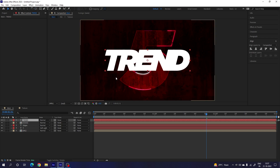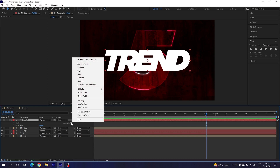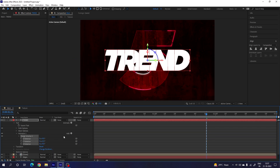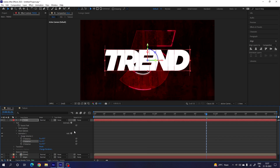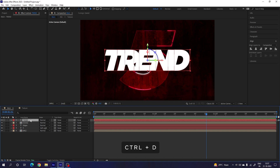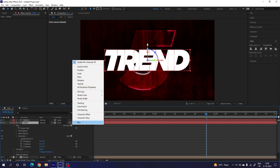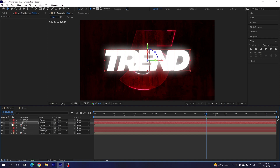Now apply an overlapping effect: open the text layer, click the Animate button, enable Per-character 3D, click Animate again, and select Y Rotation. Set the Y Rotation value to about -6 degrees. Then hit Ctrl+D to duplicate the text layer. Select the bottom text layer, open it, click Animate again, select Blur, and set the blur value to about 125. Close the layer, select the bottom layer, go to Character, and select a different color for it.